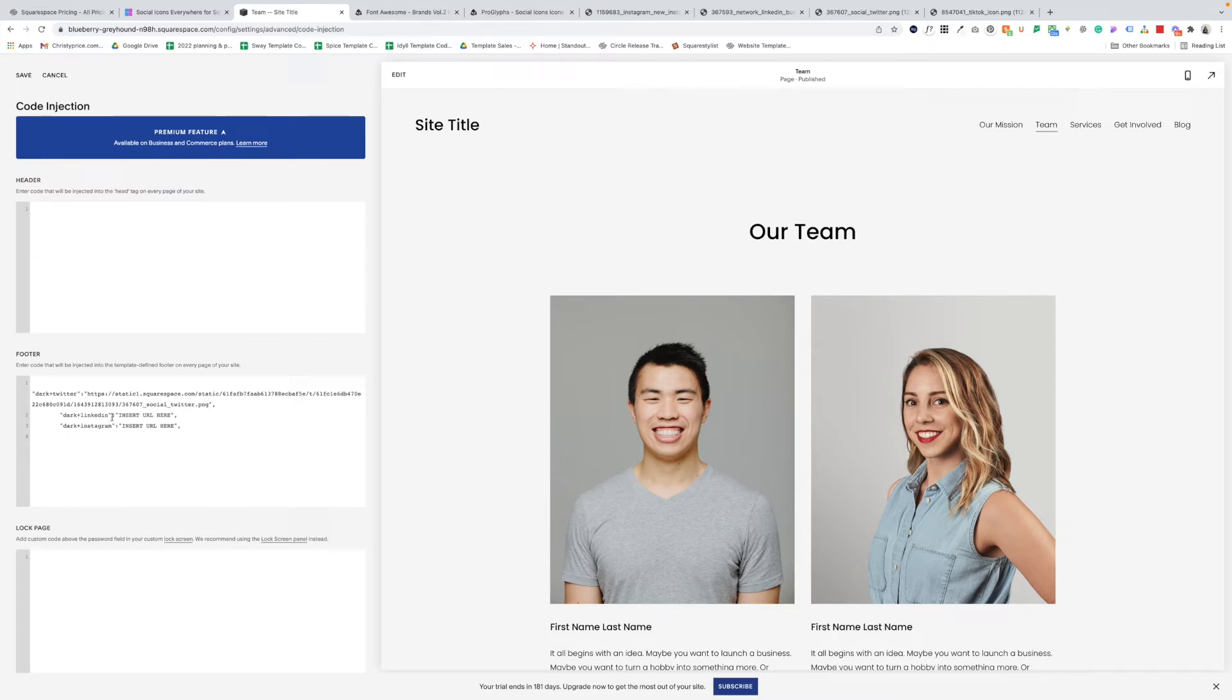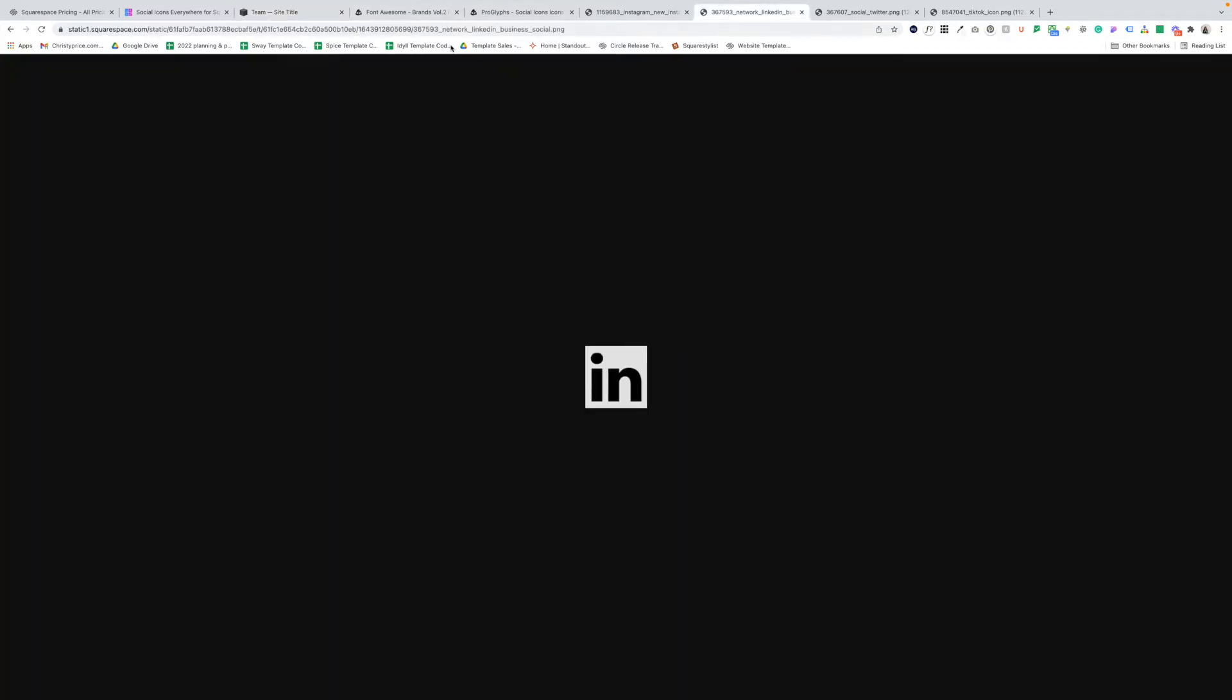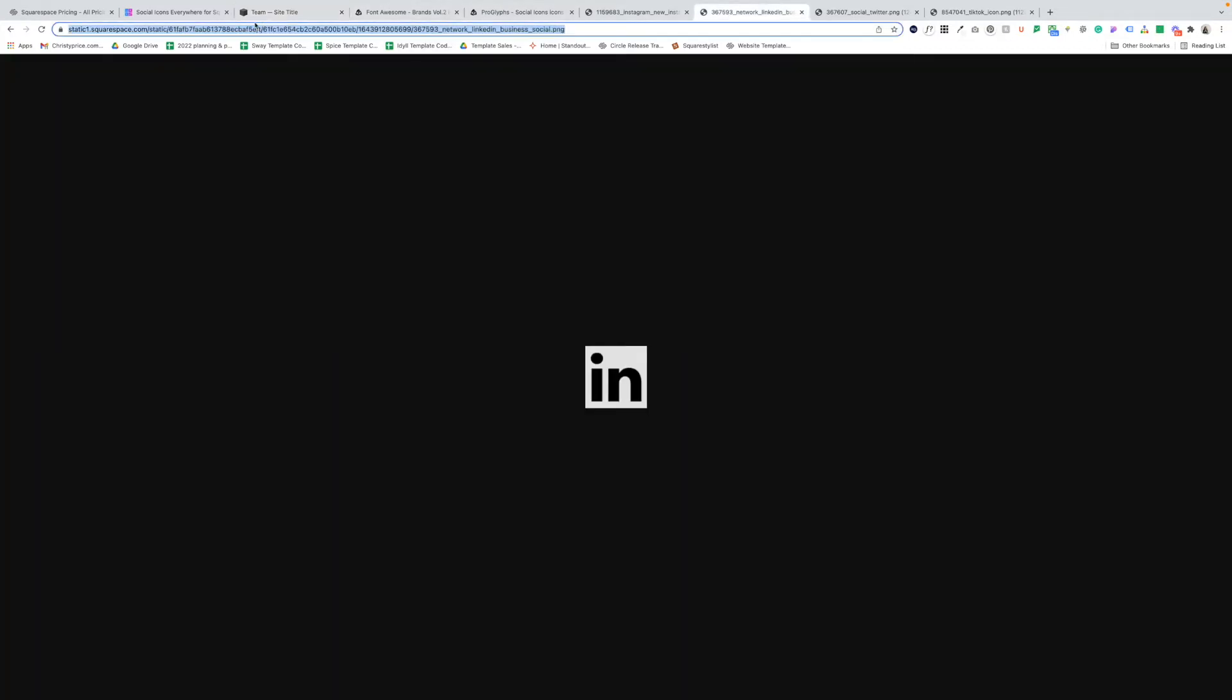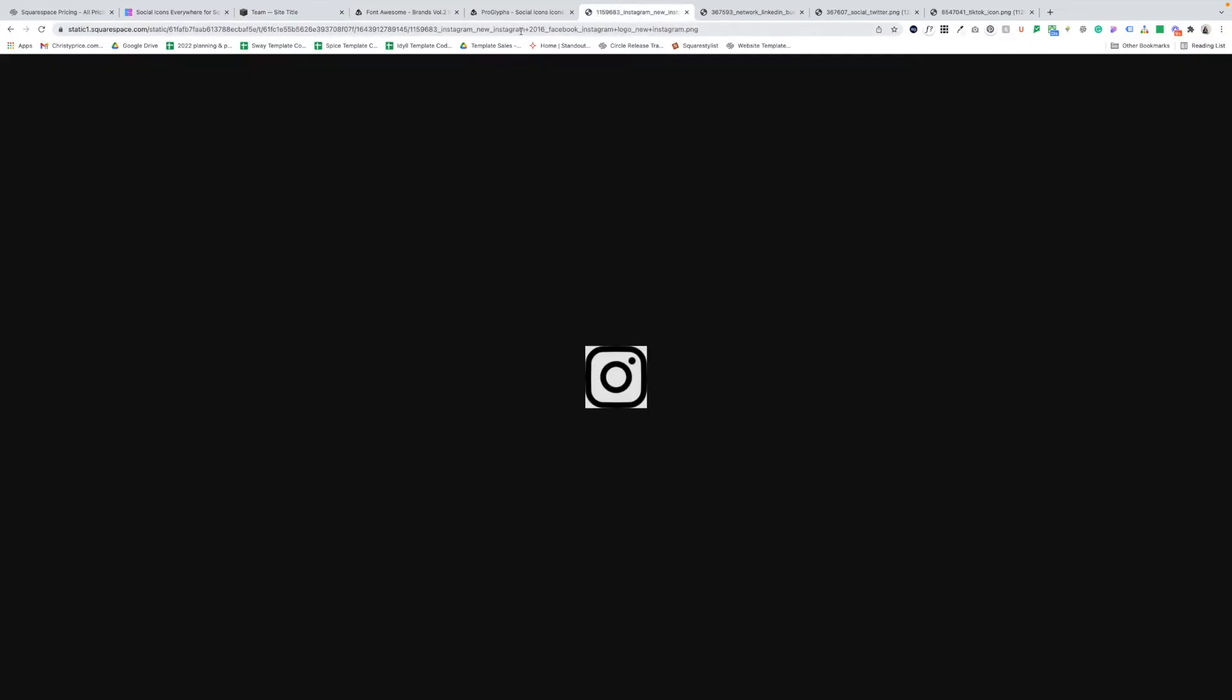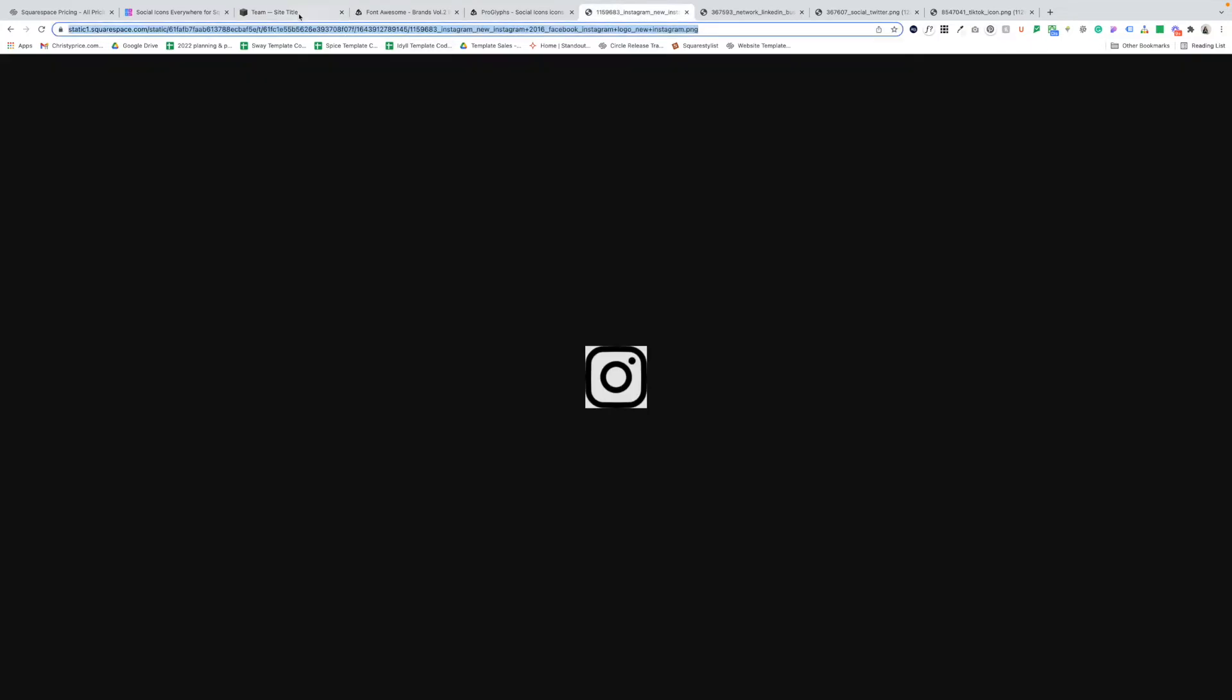I'm going to do the same for LinkedIn, delete, insert URL here, grab the link to LinkedIn icon. And then the same for dark plus Instagram, grabbing the link for that and pasting it in.